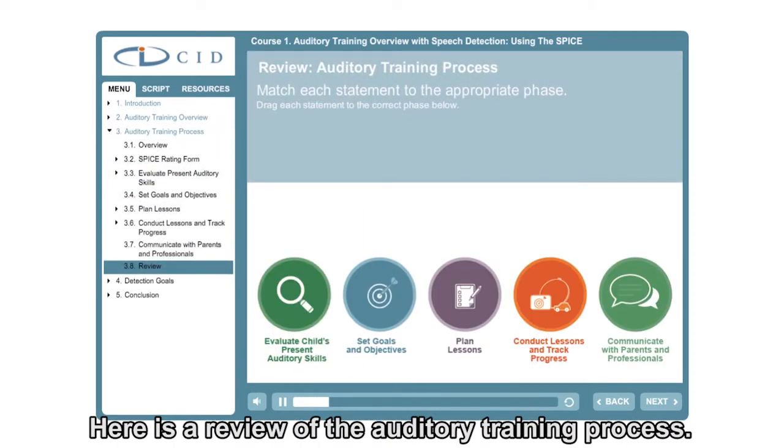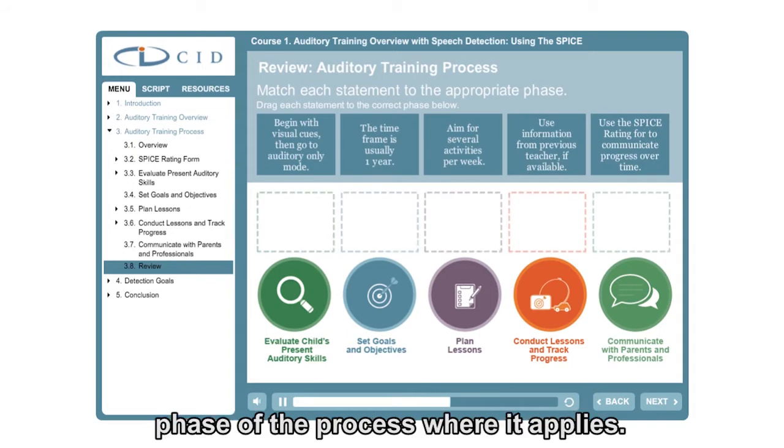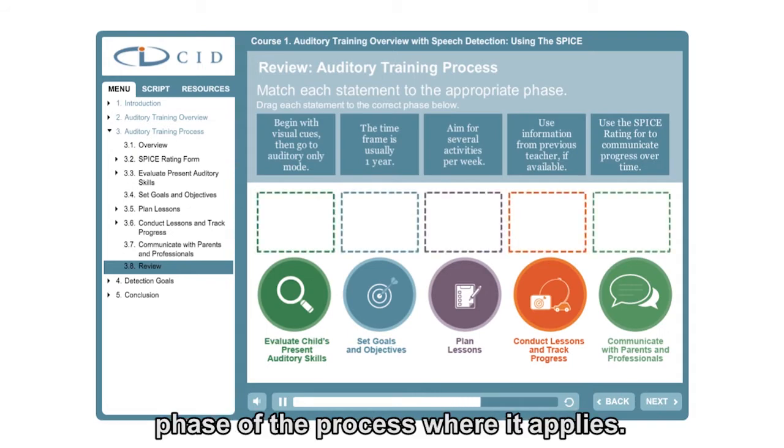Here's a review of the auditory training process. Drag each statement to the phase of the process where it applies.